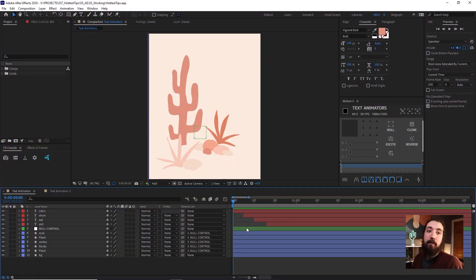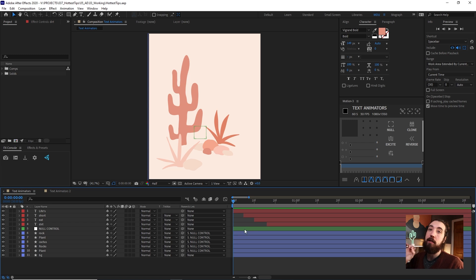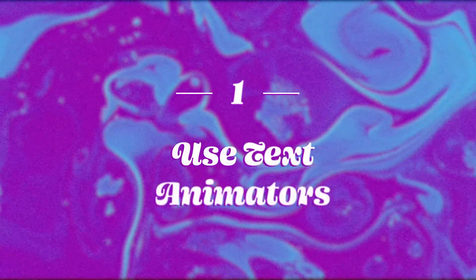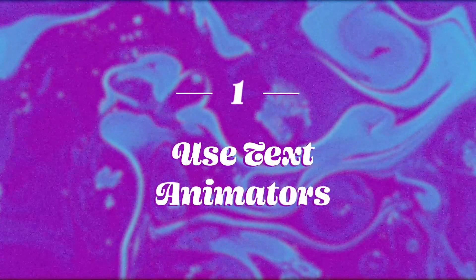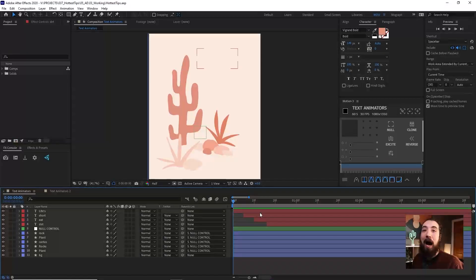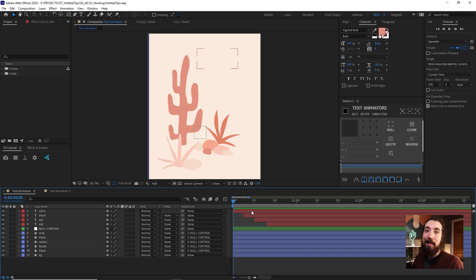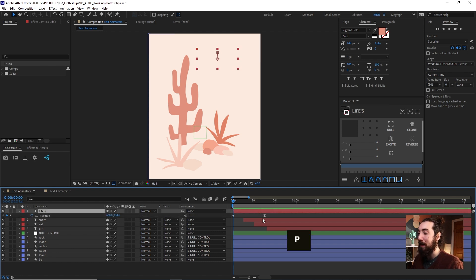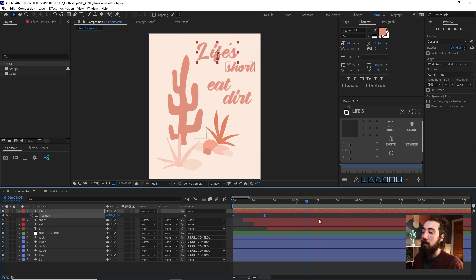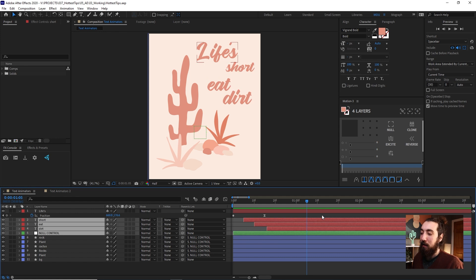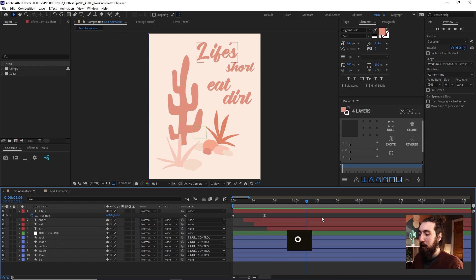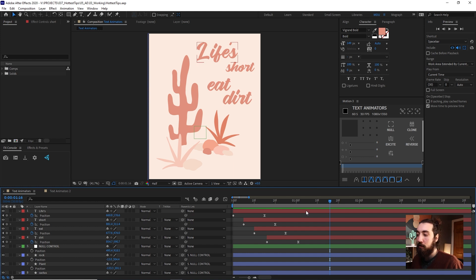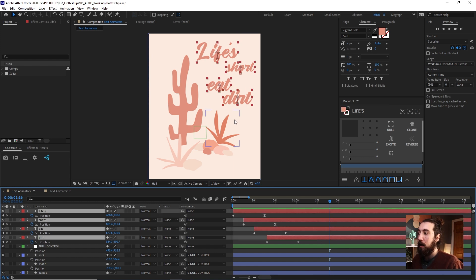So unless you have a very specific reason to do so, like you're animating some really nice text, like a title sequence or something, use text animators. I don't ever want to catch you animating the position properties on a text layer. What I mean by that is if you click P and it brings up the position property, animating text like this. The reason behind that is because if you have to make a bunch of changes to where the text is or something like that later on, it's going to be a nightmare.